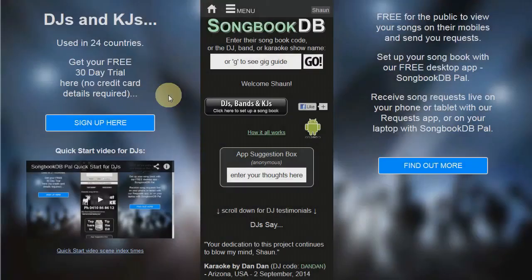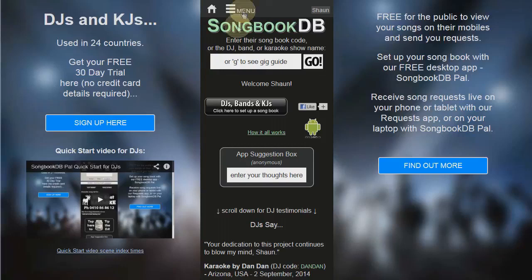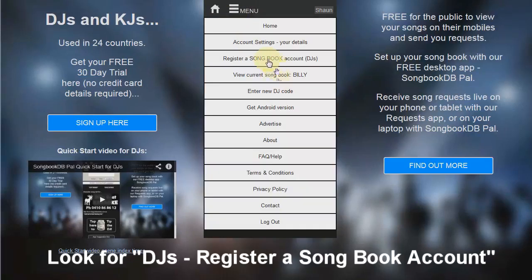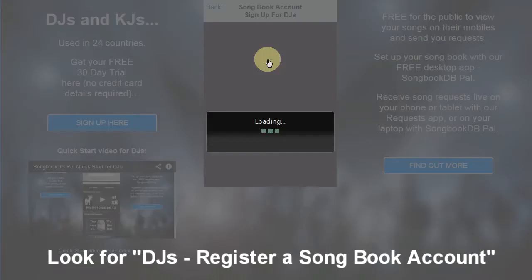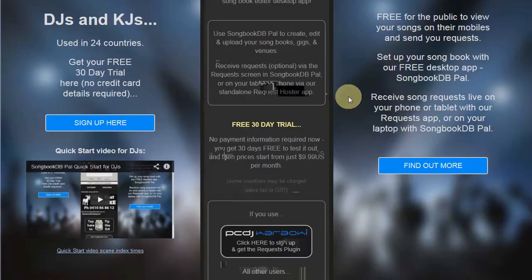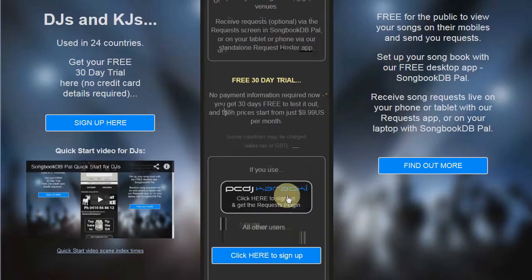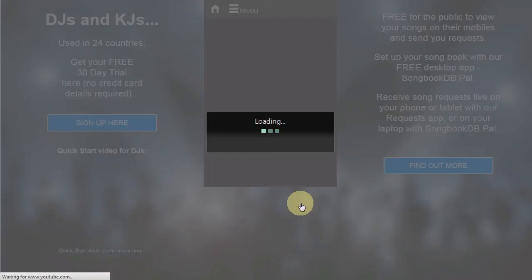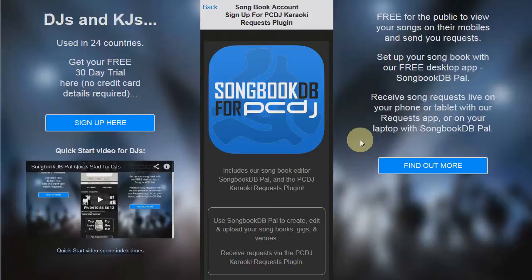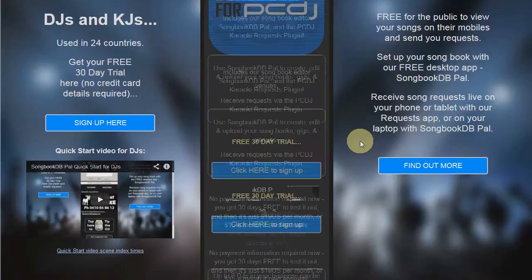If you don't already have a SongbookDB account, jump over to songbookdb.com, go up to the top menu and then click on register a Songbook account. Scroll down till you see the PC DJ Karaokai button and click that to end up at the correct sign up page.